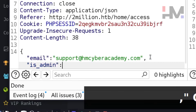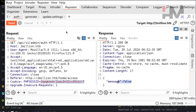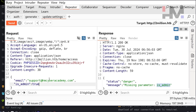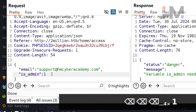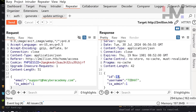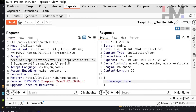Let's add 'is_admin': true to the JSON. Sending it says the variable is_admin needs to be either 0 or 1. So change it to 1. The response shows it detected my user torhat and set is_admin to 1 — it seems I am now an admin user. Let's confirm by sending the GET request to /api/v1/admin/auth again — the message is now true. I am an admin.